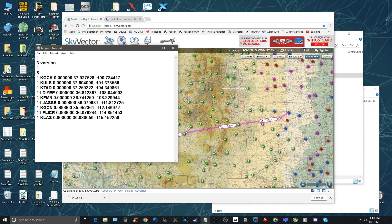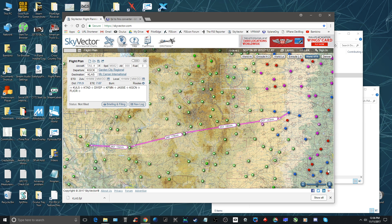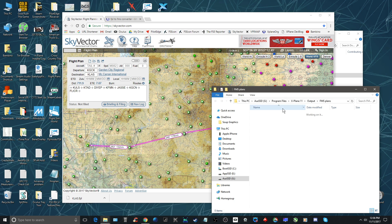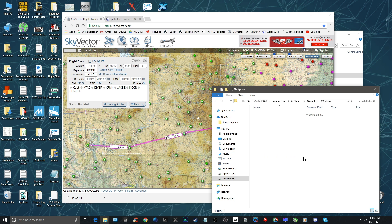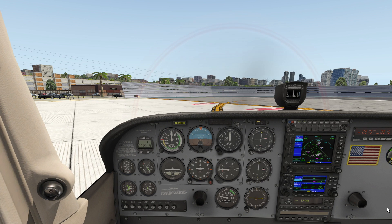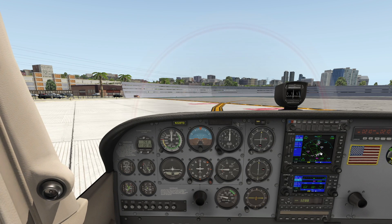Now once you have that you open up your program files, X-Plane 11, output, FMS plans. I have it set up as a shortcut on my desktop because I do this so often. And all you do is you just drag that in there.